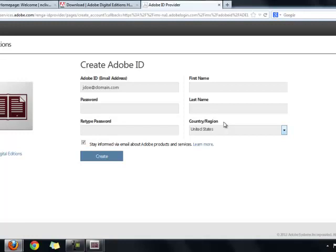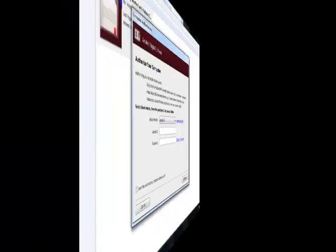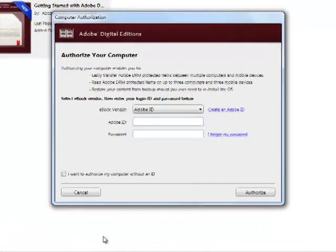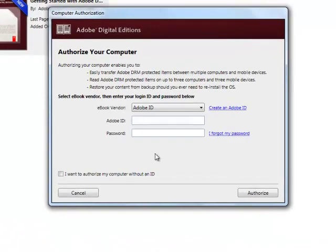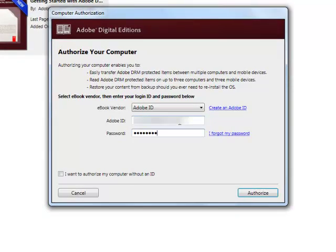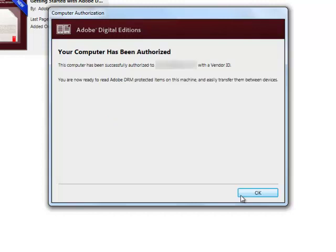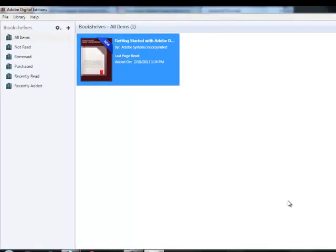When you have finished creating your Adobe ID and password, go back to Adobe Digital Editions, and enter your Adobe ID and password to authorize your computer. Click the Authorize button, and then click OK. Once you have authorized your computer for the first time, your downloaded eBooks will open automatically in Adobe Digital Editions.